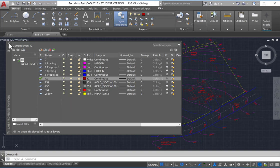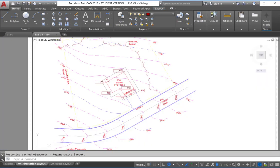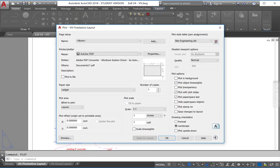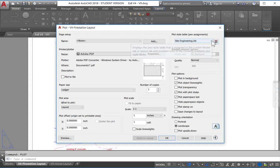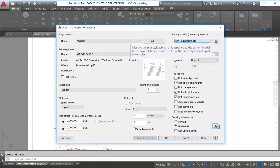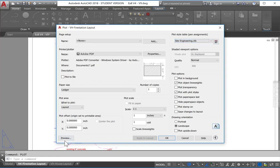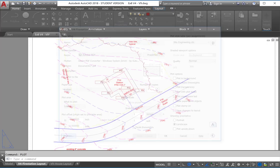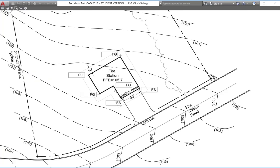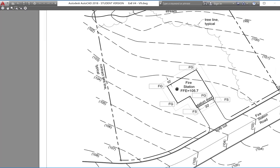Now let's take a look at the CTB file in action. We need to go to our Layout, and you'll see our drawing with the line types, but none of the colors have been applied yet. So if we type Plot, or we could go up to Print, you'll see that our CTB file is Site Engineering. If it hasn't been selected, just simply go to this particular pull-down and select the Site Engineering CTB or whatever your CTB file is named. And we can then just come to Preview. And you can see now that line weights have been applied. Everything is black or gray.